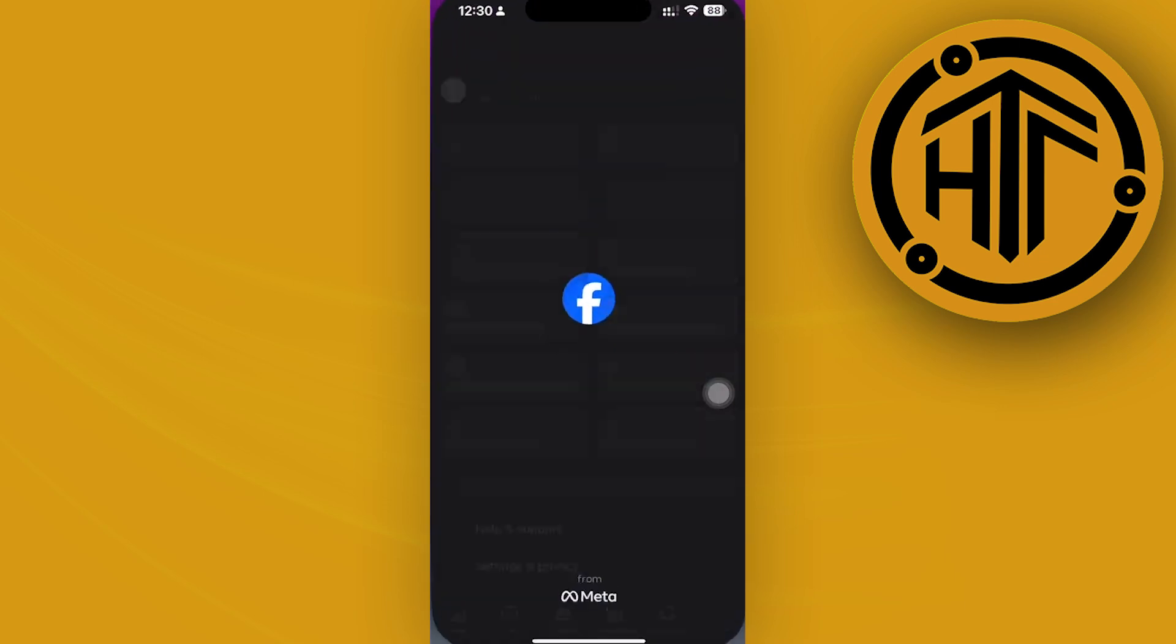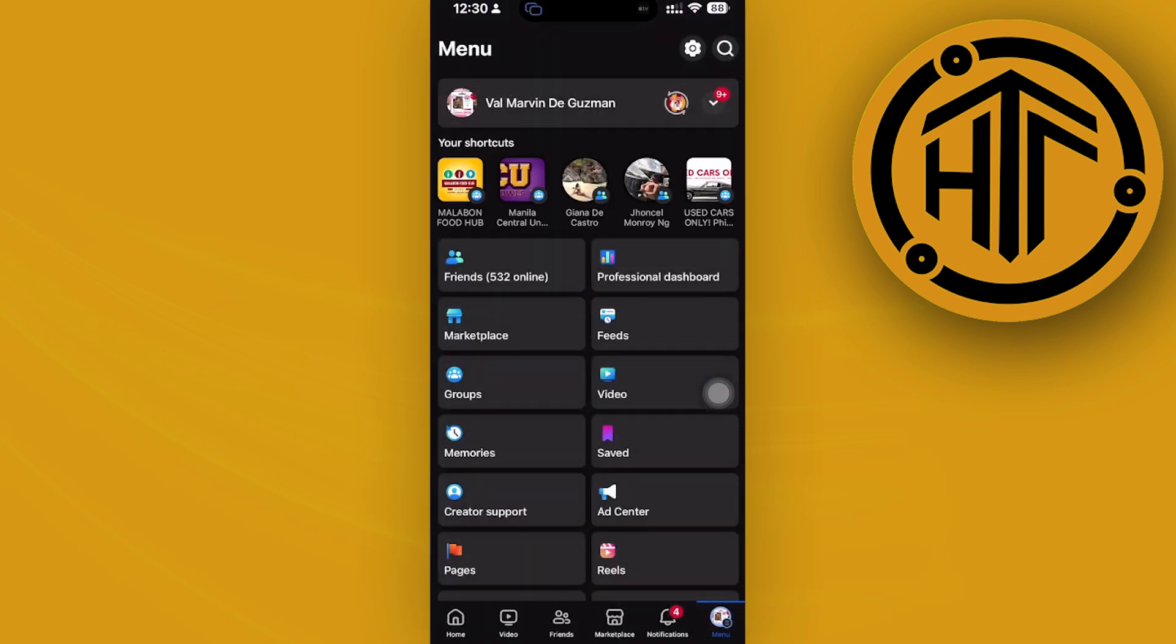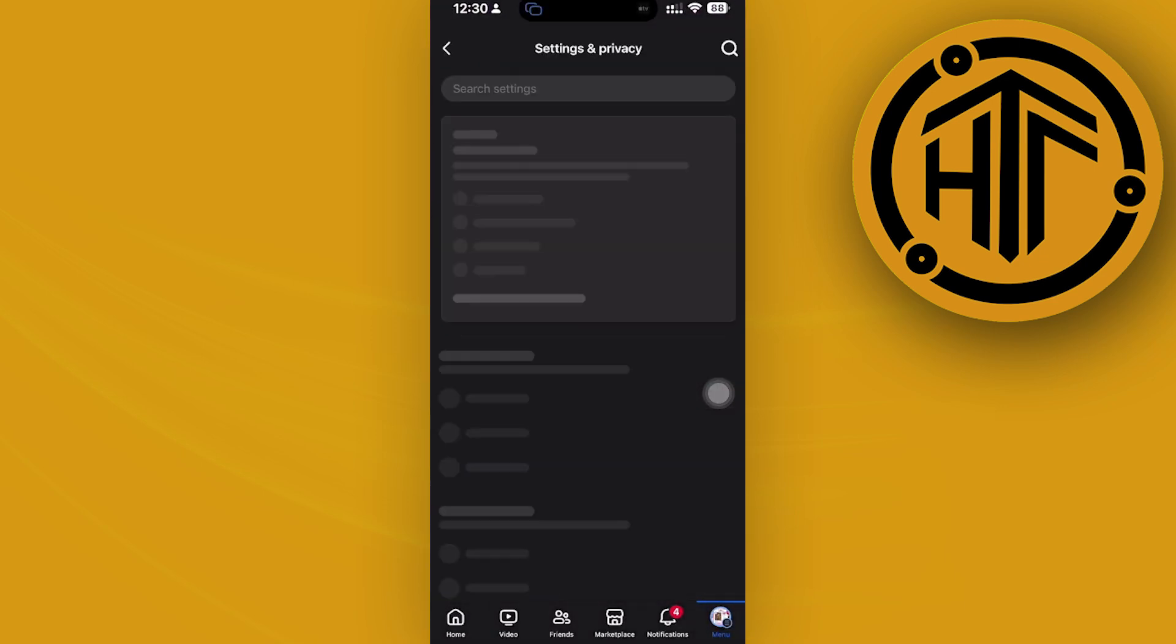So all we need to do first is to launch the Facebook application. Once we're here, let's tap on our menus and then tap on settings.